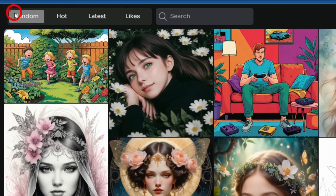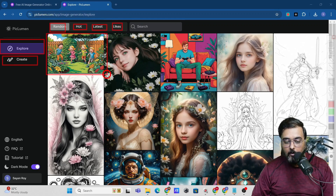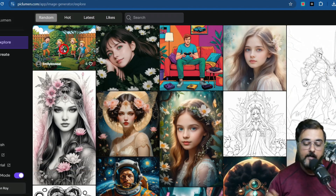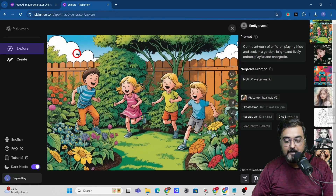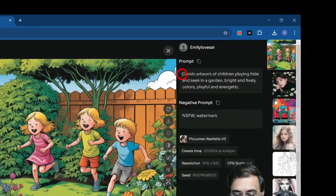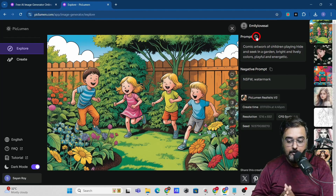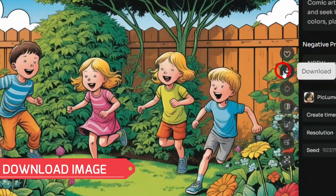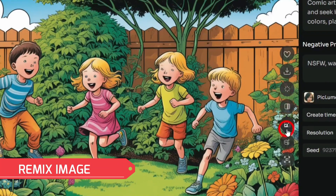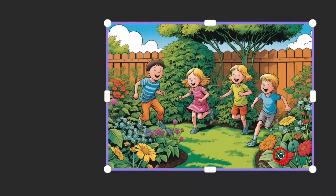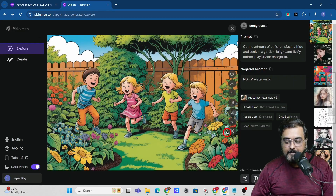In the Explore section there are tabs: Random, Hot, Latest, and Likes. You can see all different images being generated using Piclumen — it covers all dimensions, including cartoon-style pictures and artwork of children playing. From any image you can copy the prompt, download the image, enhance it, remix it, upscale it, imprint within it, or view it full screen.